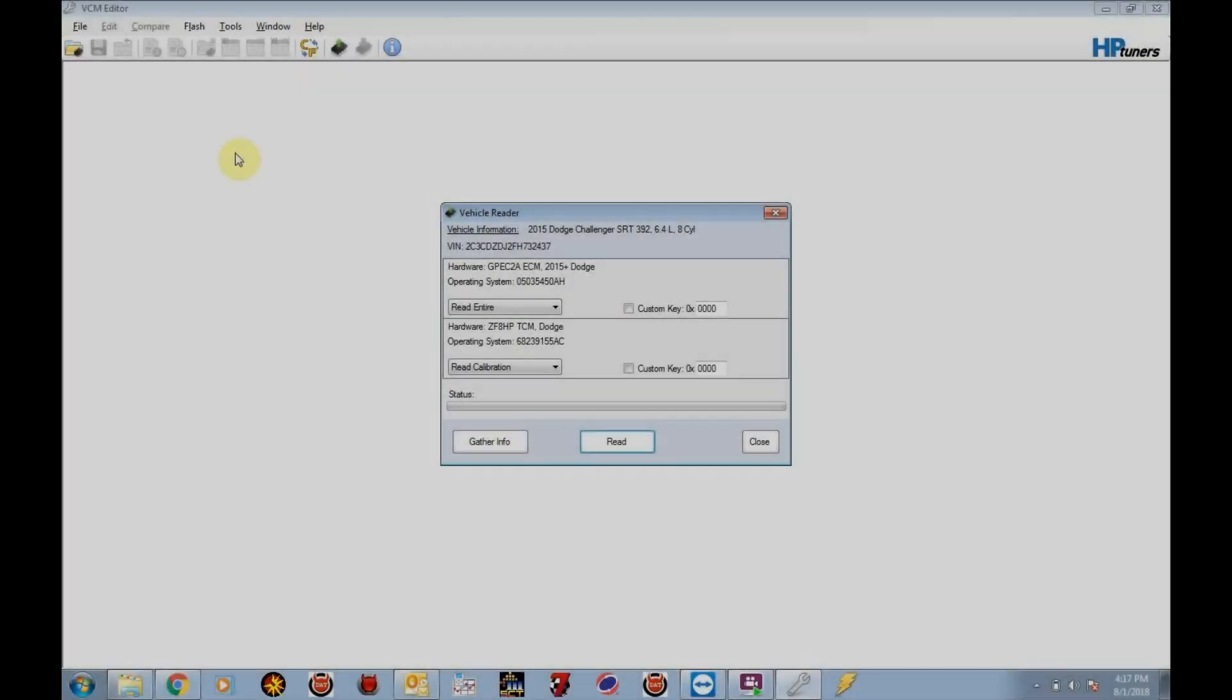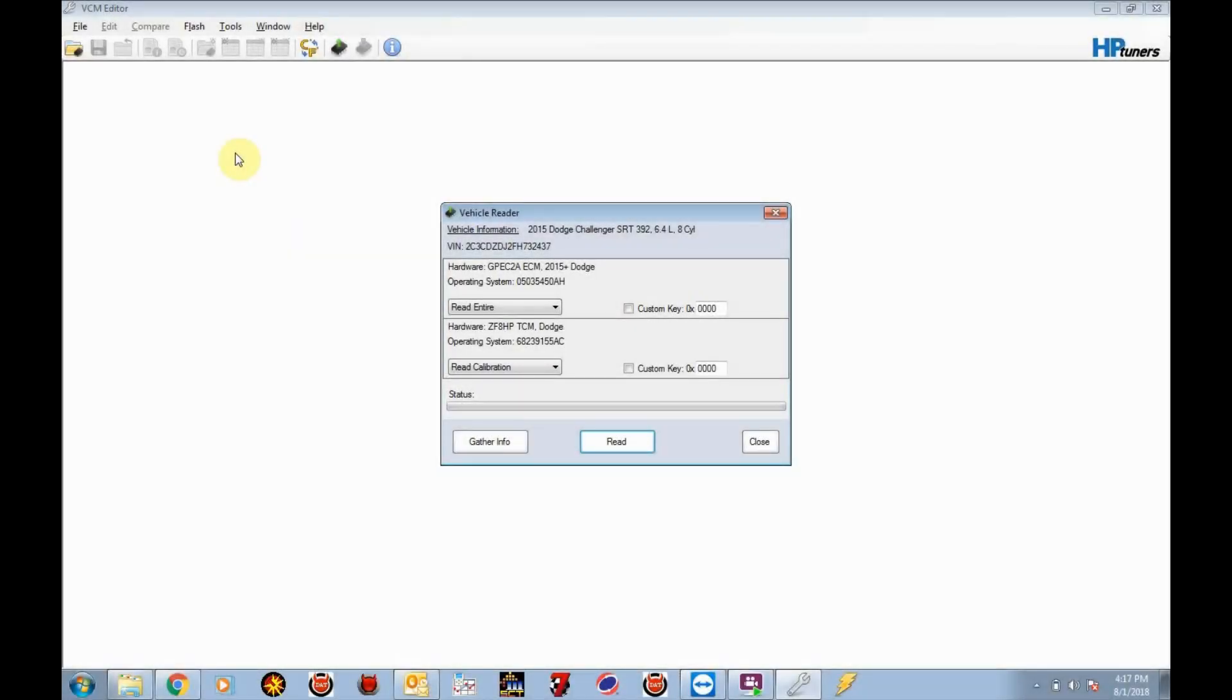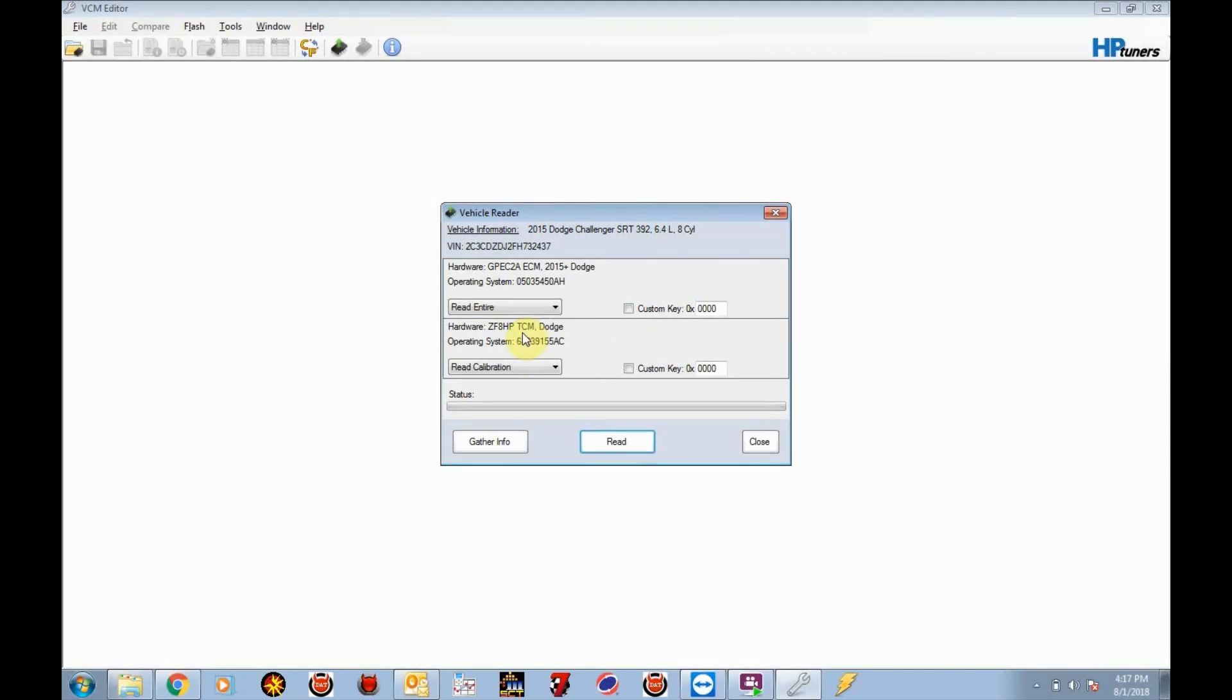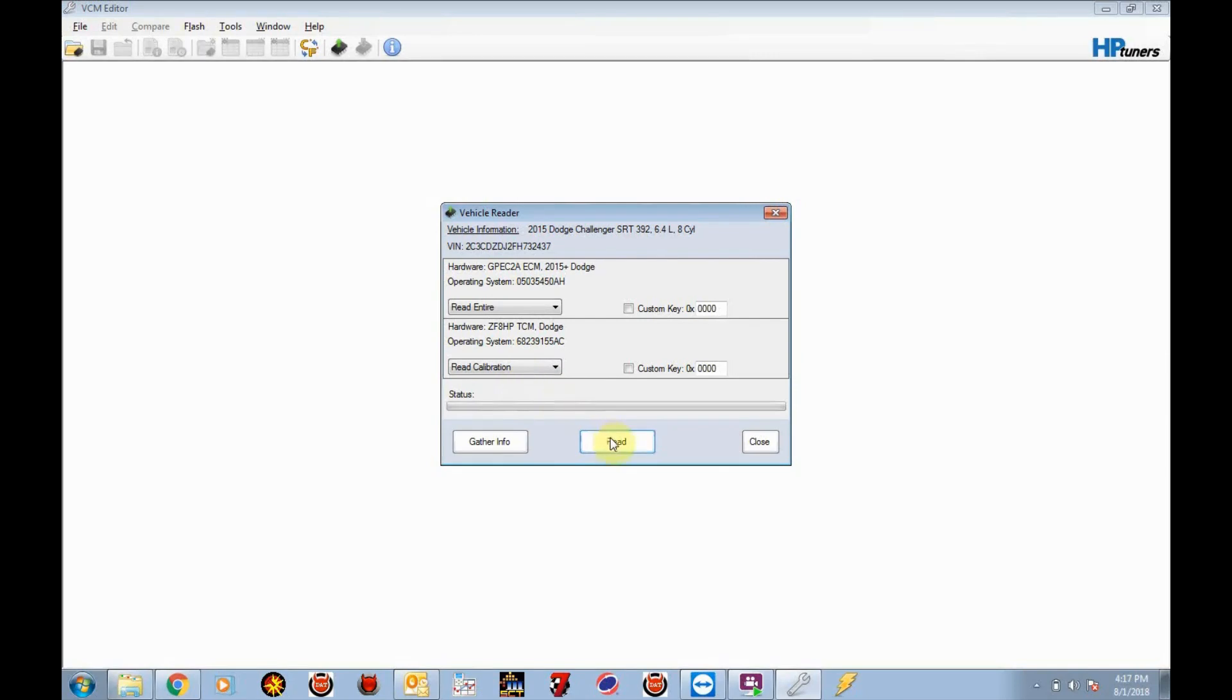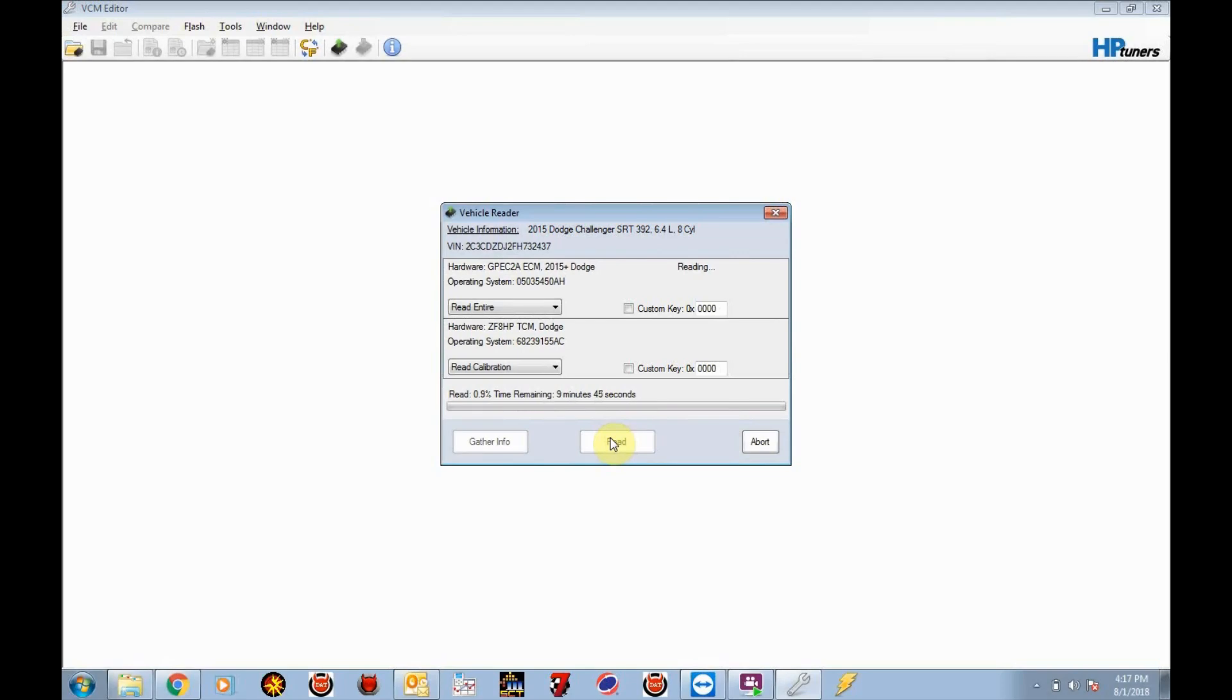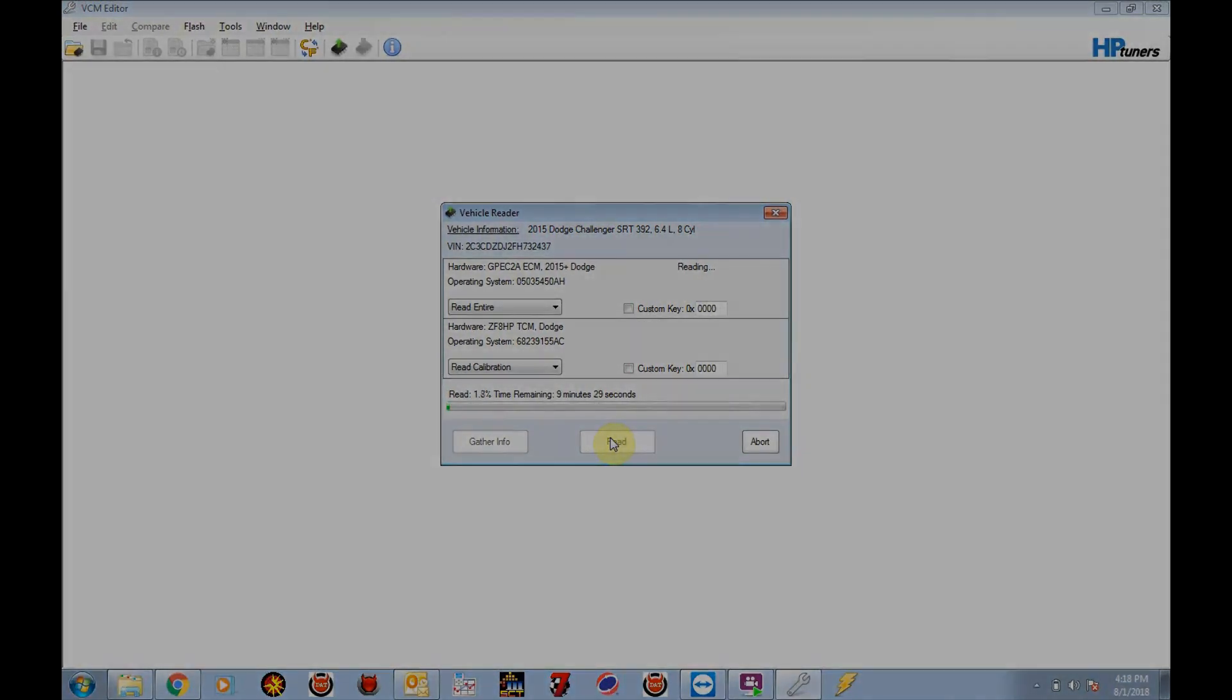Okay, gather information returned with information on this particular vehicle. This is an automatic transmission equipped car and you'll see there's two modules. One is for the PCM or ECM and the other is for the transmission control module. So if you paid for a PCM and a TCM tune, you're going to want to read entire and read calibration. If you only paid for a PCM tune and did not pay for me to do a transmission control module tune, you're going to want to select do not read. So I'm going to go ahead and read both of these for those that are buying both of these tunes and click read. Now this process is going to take some time. On the newer cars, you're looking at probably a total time of 12 to 13 minutes to read both the TCM and the PCM. So we'll come back as soon as this is completed.